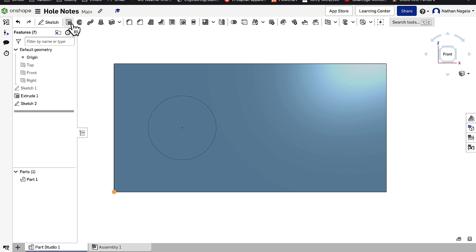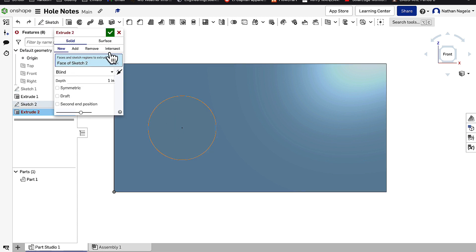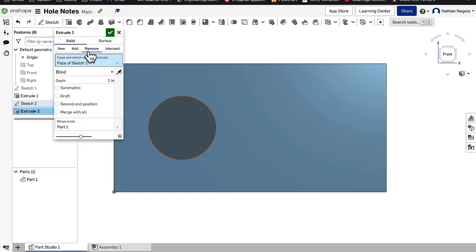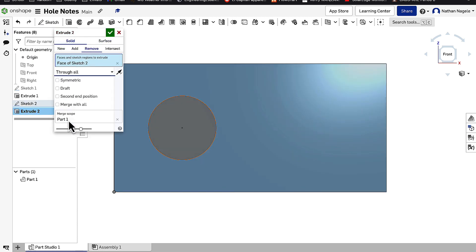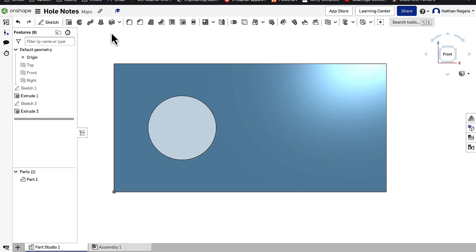So normally you go through, finish that, we go to extrude, click on our closed loop, and remove, and we can just say through all. And we're set there.